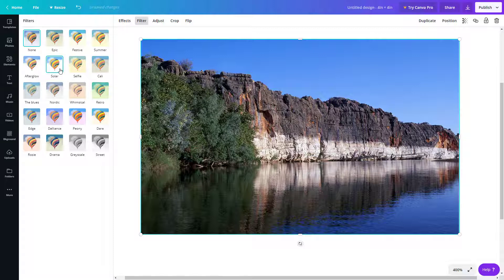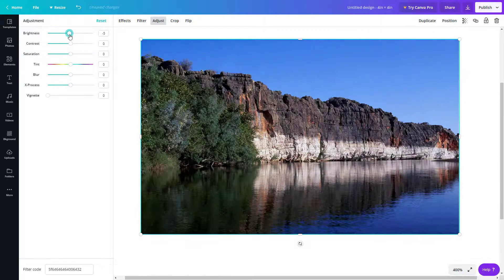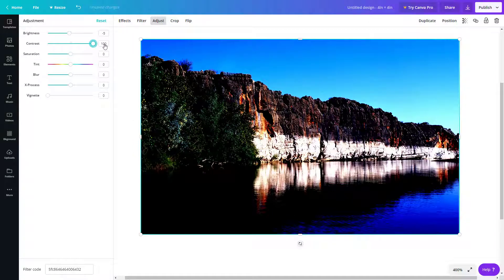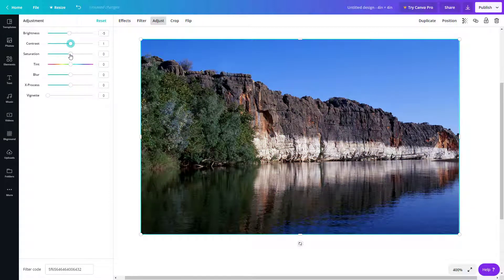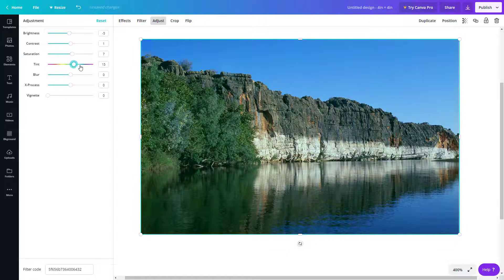Another option is Adjust, which gives you a detailed level of control. There's Brightness — you can make the picture bright or dark. Contrast changes the difference between bright and dark parts of the image. You can see the stones as the bright part; increasing contrast makes that difference more dramatic. You can also increase Saturation to boost colors, or decrease it all the way to make it black and white.